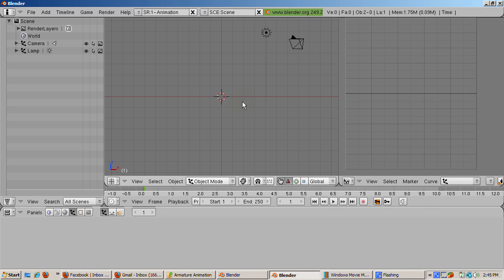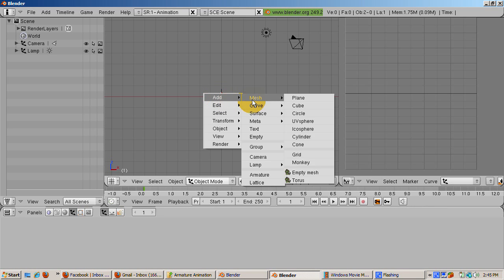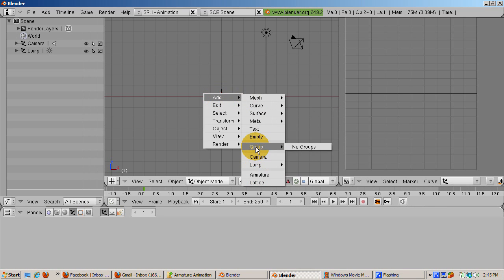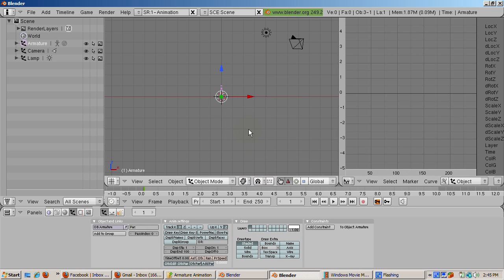Add an armature, space add armature. Scale the bone up four times, S4 enter.